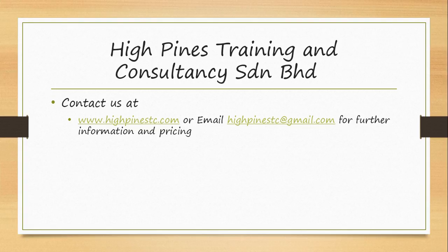If you would like to find out more about this cloud payroll and HR software, you may contact us at www.highpinstc.com or email us at highpinstc at gmail.com.